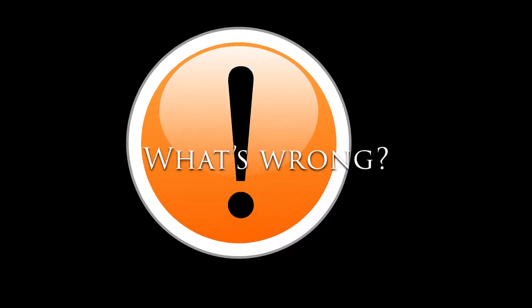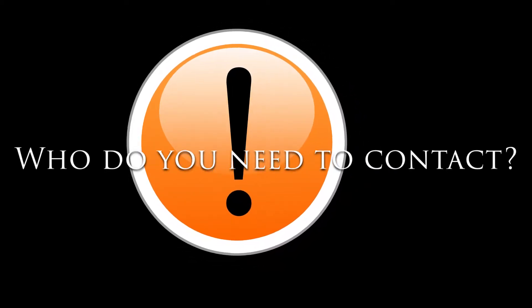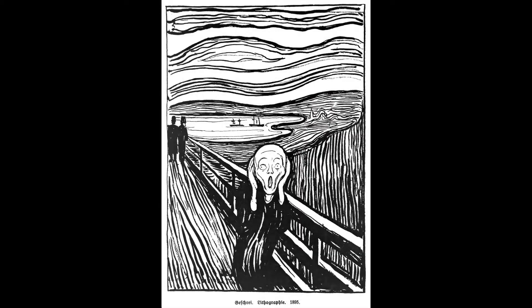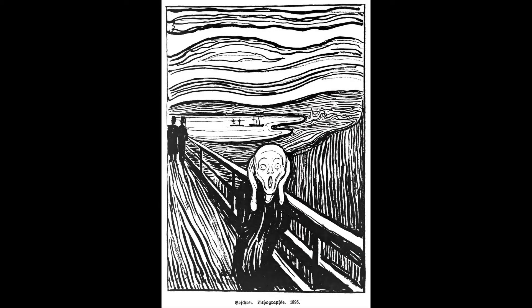What's wrong? Who do you need to contact? Without more information, you're going to struggle to answer these questions, especially in an agitated, sleepless state.